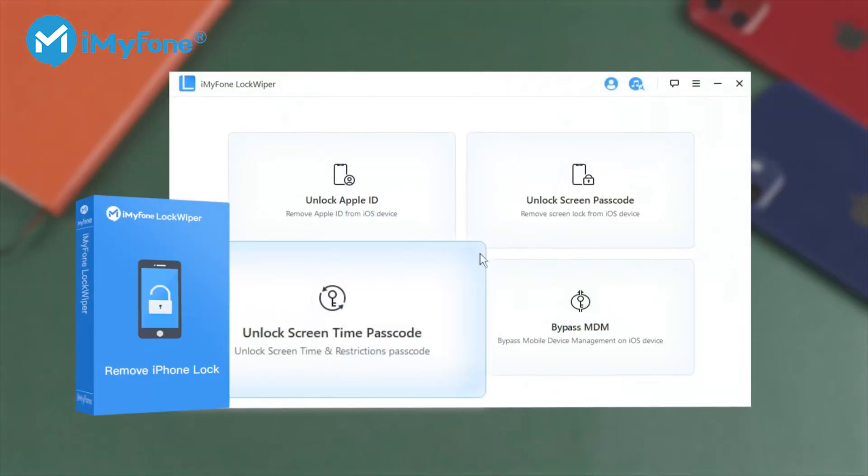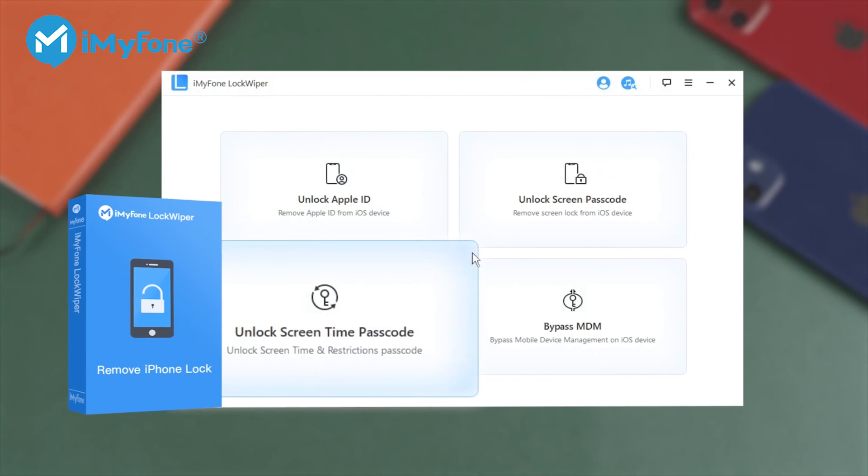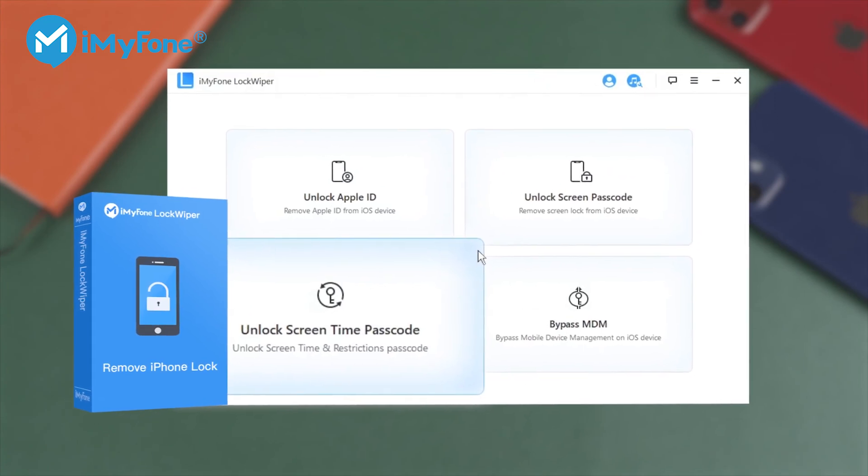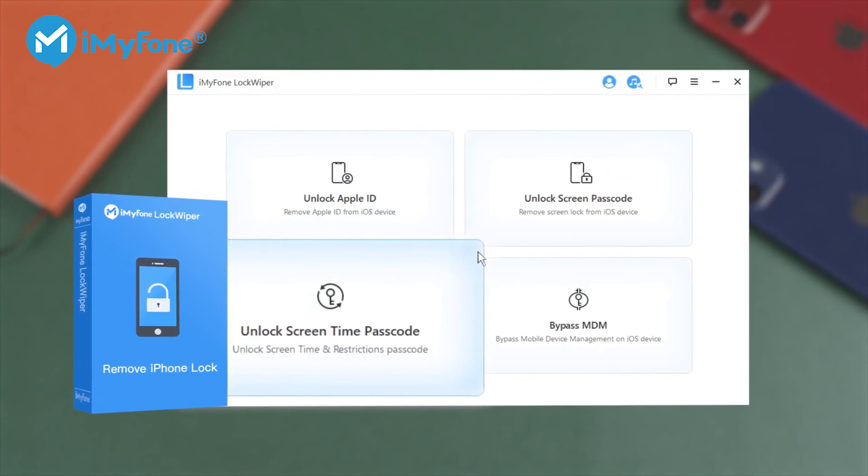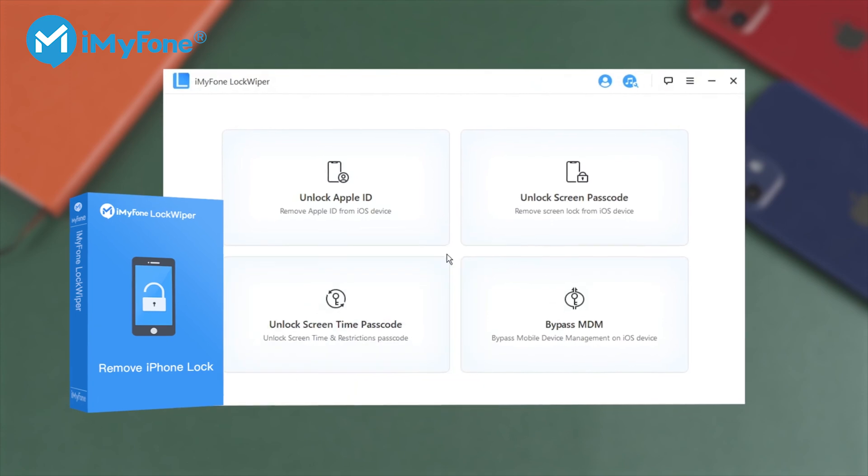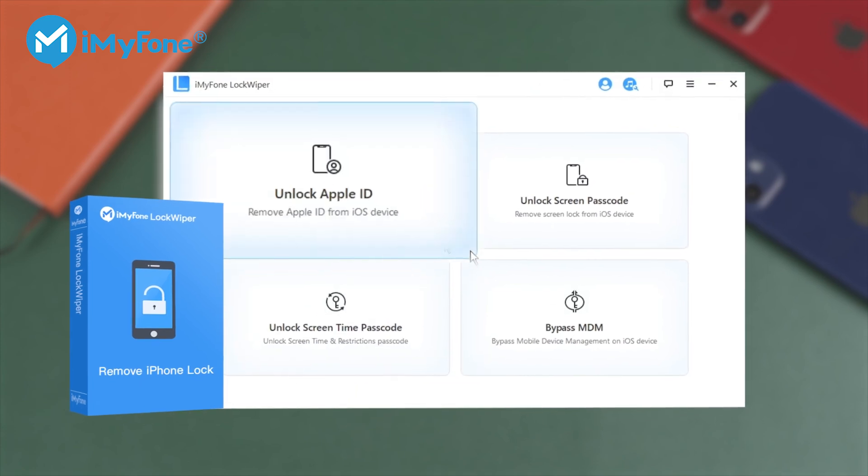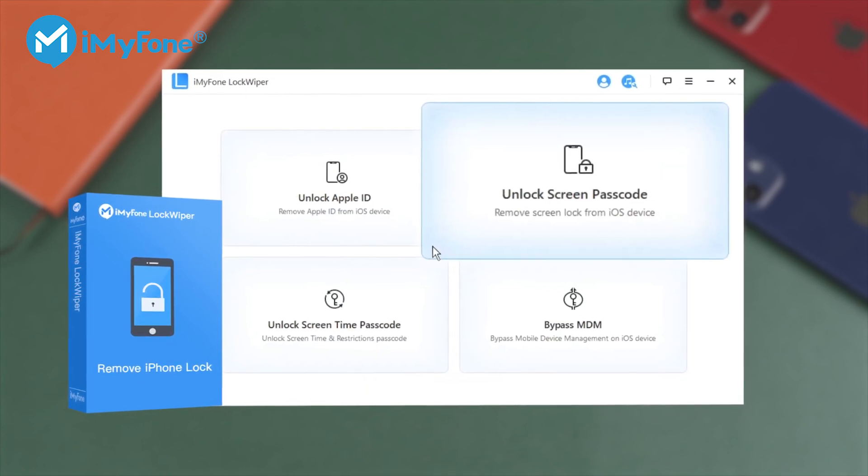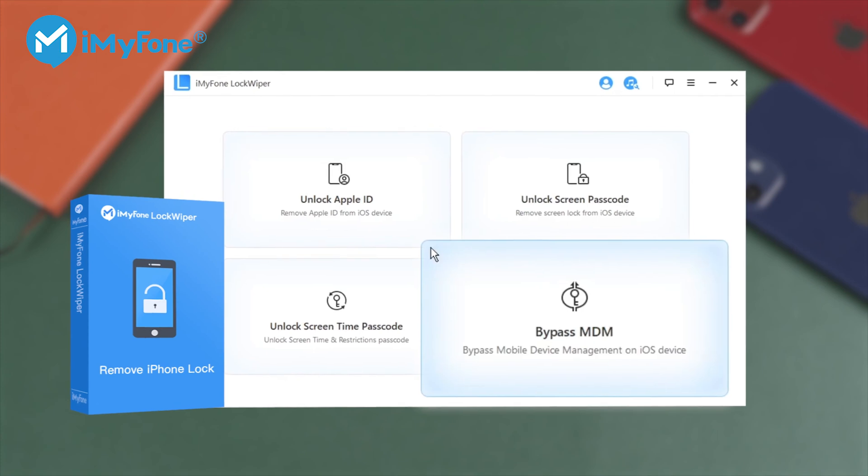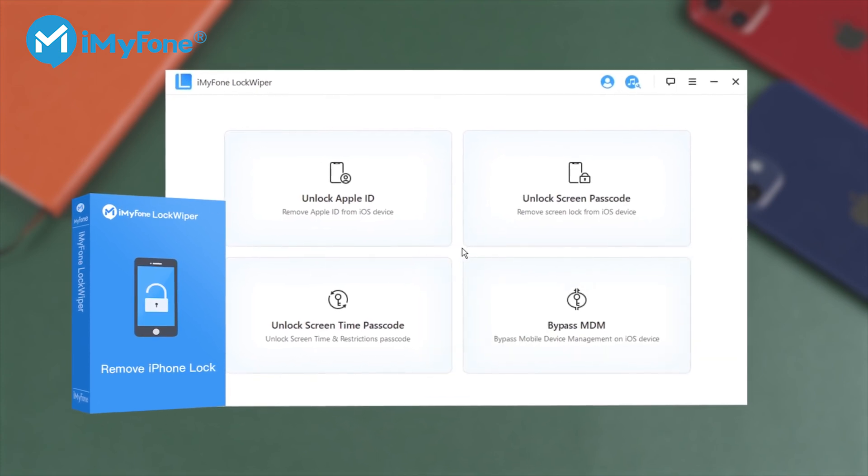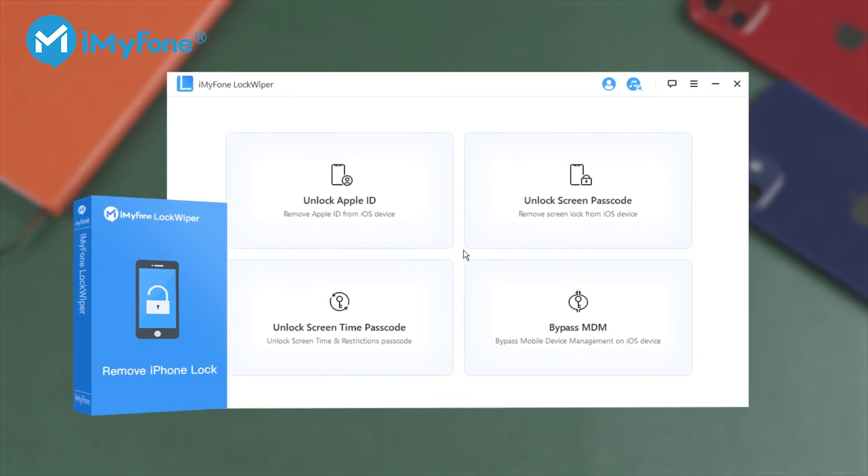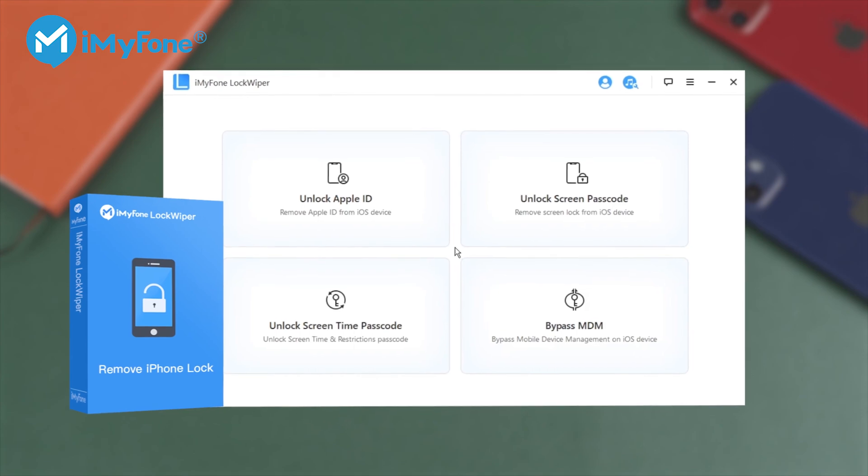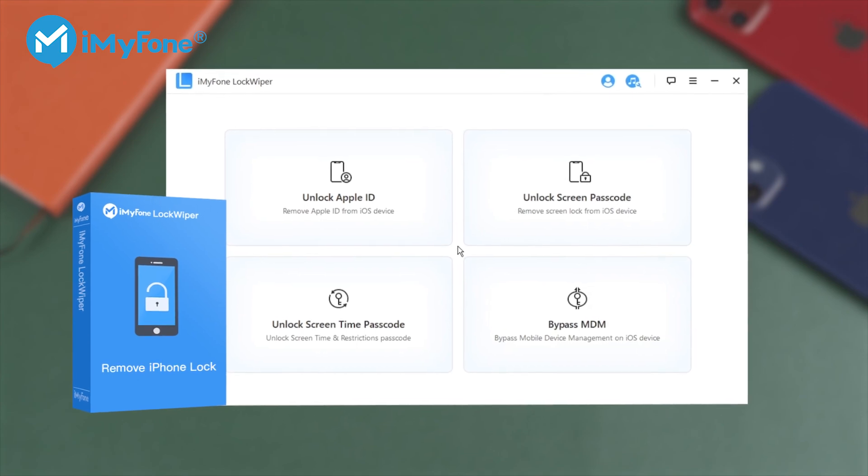Other than recovering and removing restriction passcodes and Screen Time passcodes, iMyPhone Lockwiper also enables you to remove the Apple ID without a password, remove screen passcodes, and bypass the MDM activation. If you're stuck by an iDevice lock and restrictions, you can come to Lockwiper anytime.